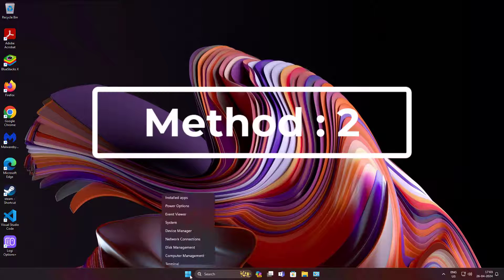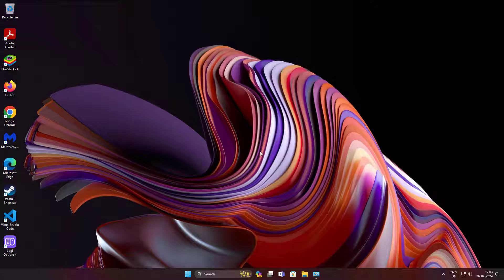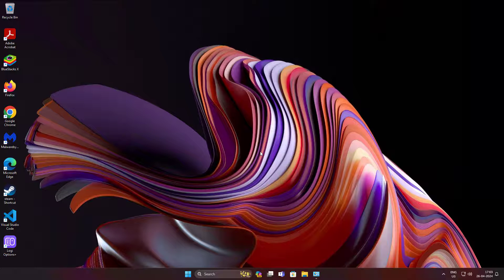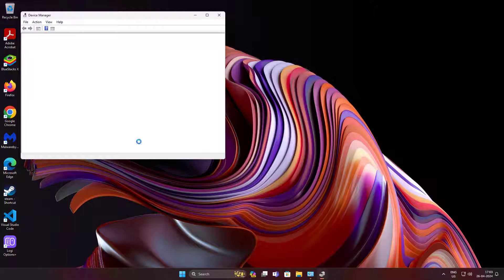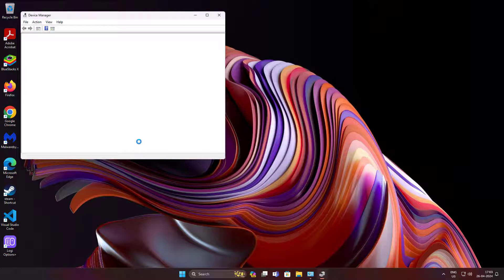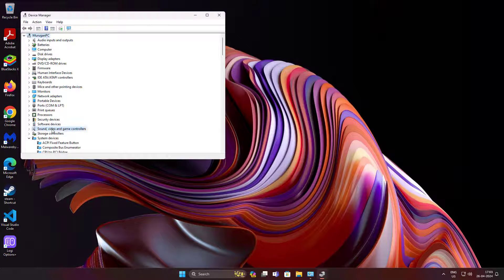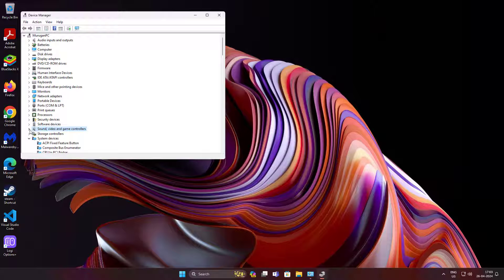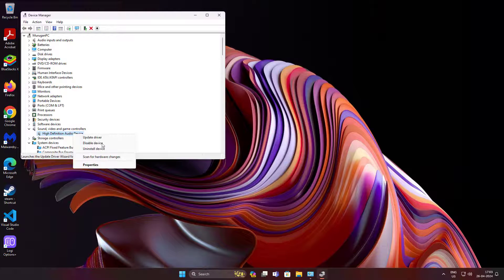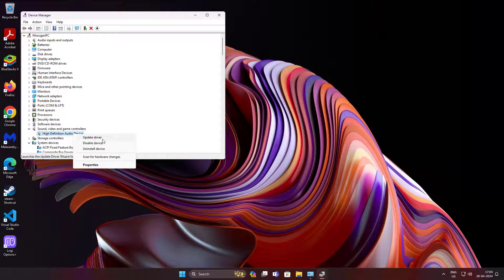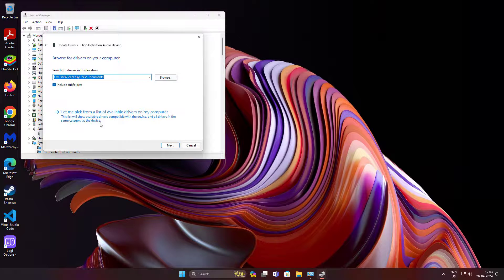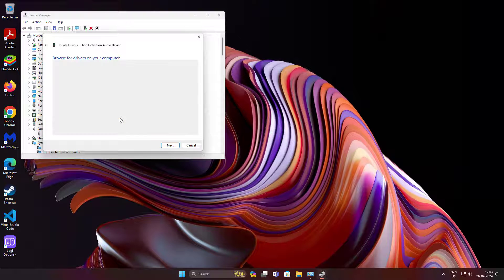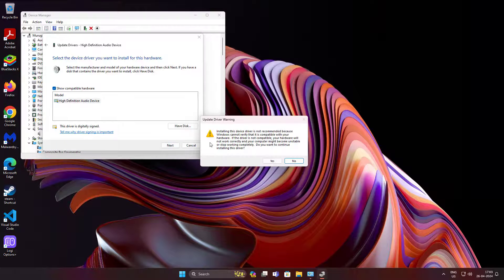Second method is to right-click Start button, click Device Manager. Click and expand Sound, video and game controllers, right-click audio device, click Update driver. Click browse my computer for drivers, click let me pick from a list of available drivers on my computer.